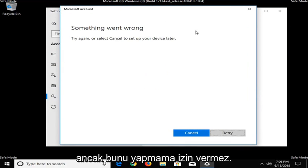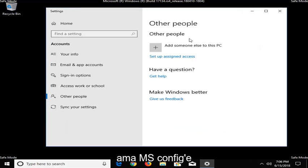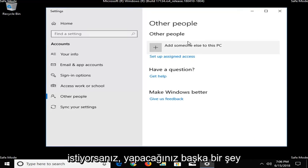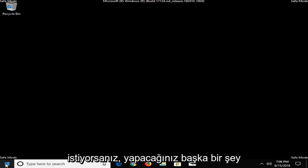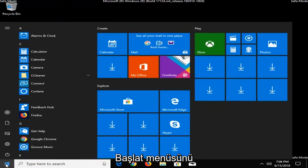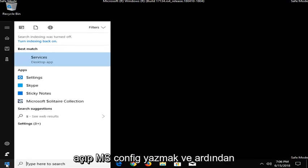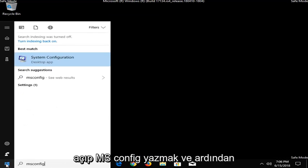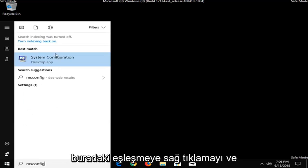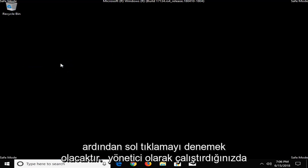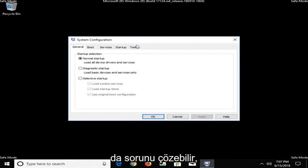Since I'm in safe mode, it's not going to let me do that. But, you want to be able to have administrative permissions in order to access MSConfig. And another thing you could do would be to open up the start menu and type in MSConfig. And then just try right-clicking on the match here. And then left-click on Run as Administrator. That might also be able to resolve the problem as well.